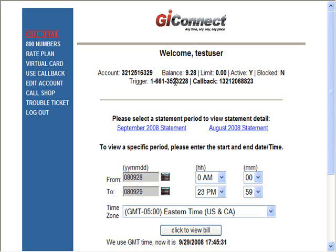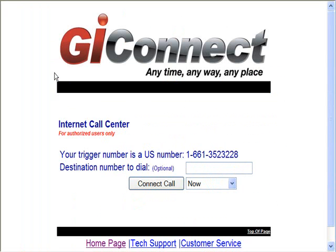There are two ways to use the callback feature. One would be from the website — click 'Use Callback.' Here you can enter your callback number if you so desire; it is optional, or you can enter it once the call rings. Let's leave it blank for now so we can see how that works. Click 'Connect.'